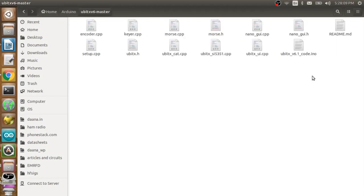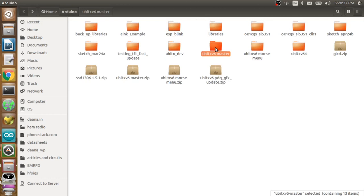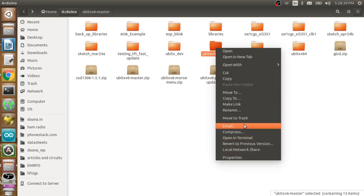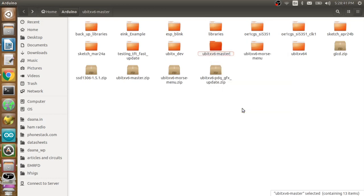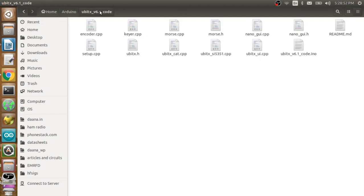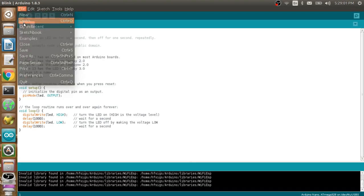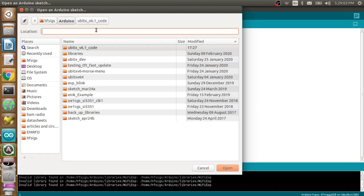Now comes a second very critical thing which you have to be mindful of, which is that the INO file name, which is micro BITX underscore v6.1 underscore core dot INO, this name should be the same as the name of the folder, which is not the same right now. It's micro BITX v6-master so let's go and make that change. That's an idiosyncrasy of the Arduino software itself. So now we have both of them same. You see the folder name and the INO file names are the same.